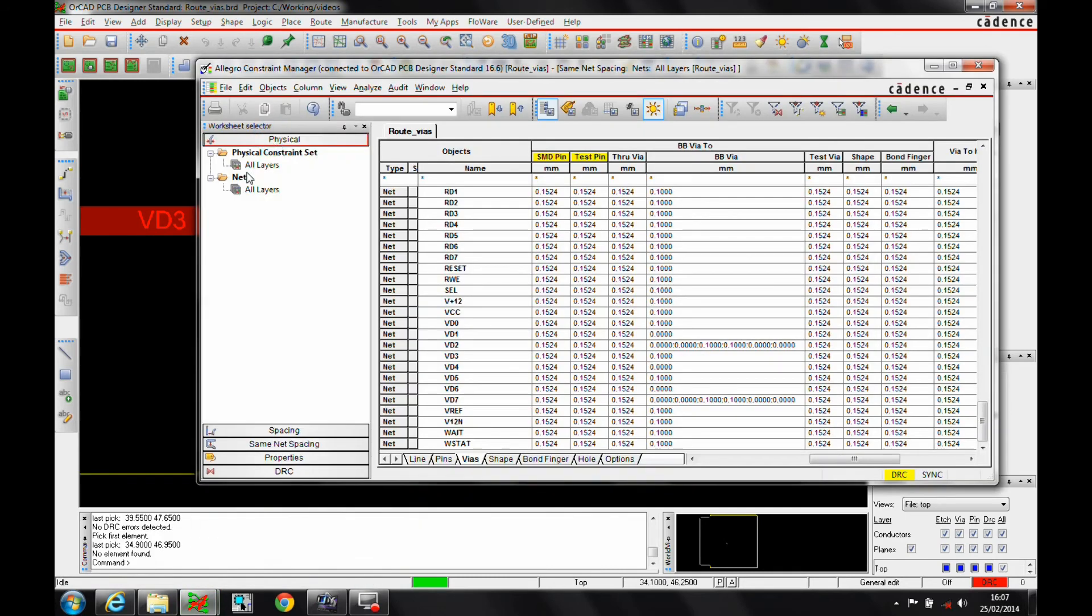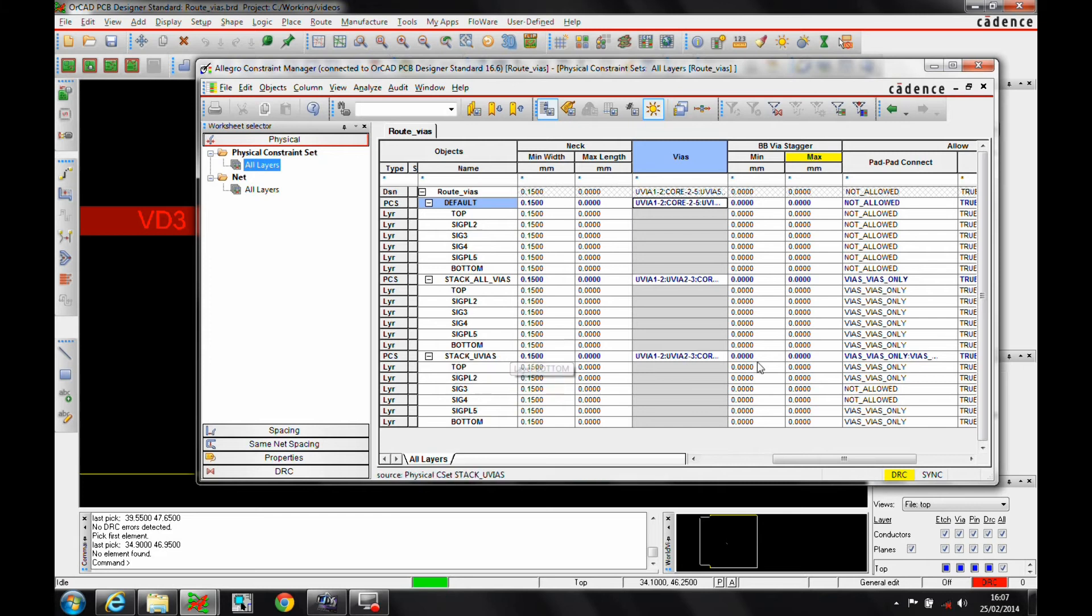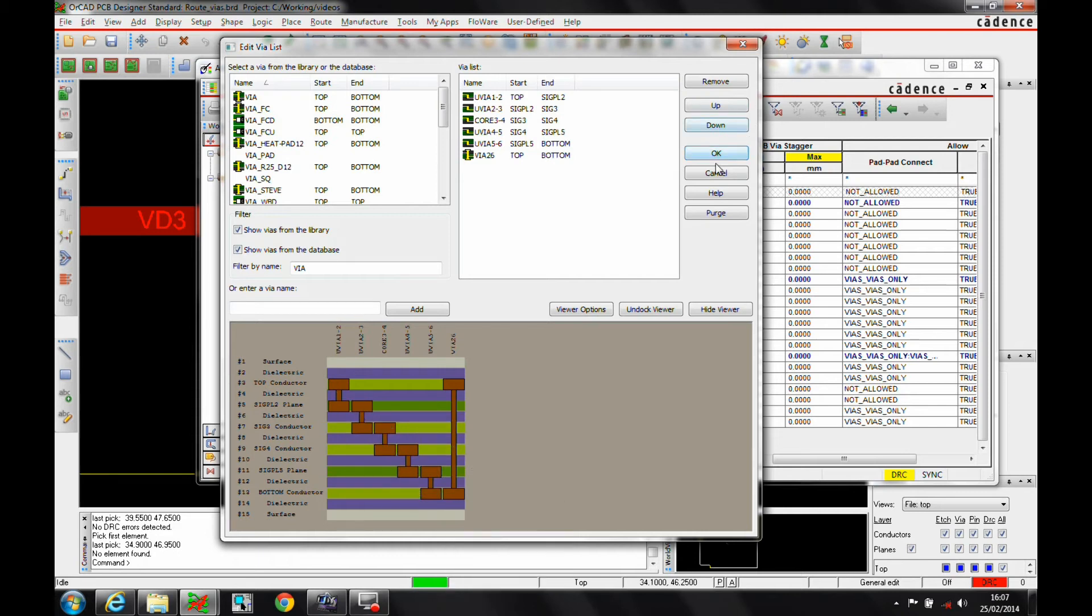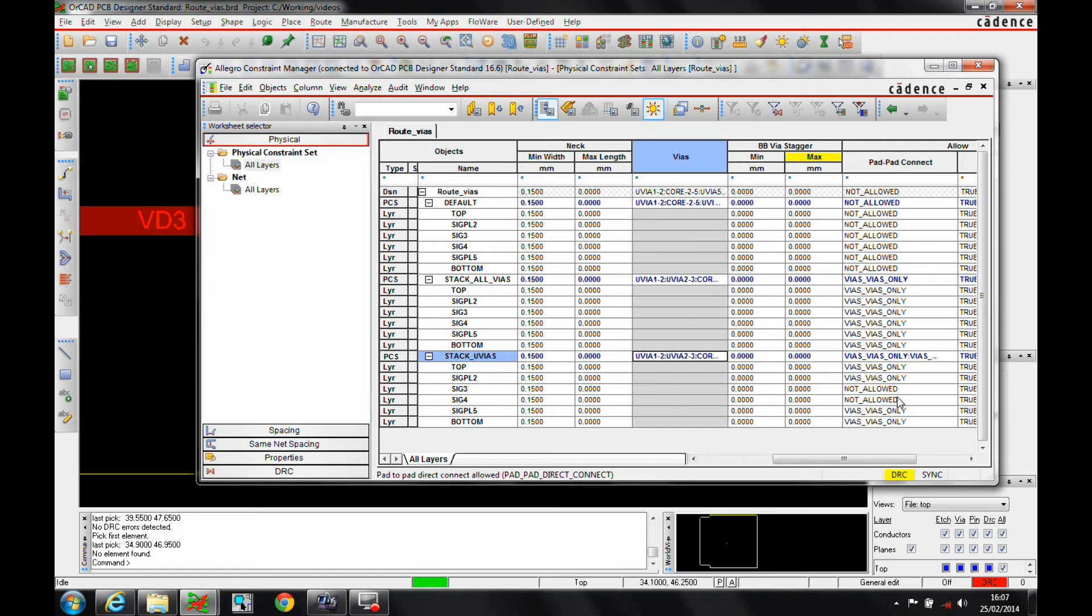This is controlled in Constraint Manager. So if we go to the physical rules, you can see that we're effectively stacking the microvia option. The microvia is individually defined, so it's one to two, two to three, three to four, etc., all the way through. And I've got effectively vias to vias, I can stack them on the outer layers only. So not allowed on the inner layers, I can stack them on the outer layers.